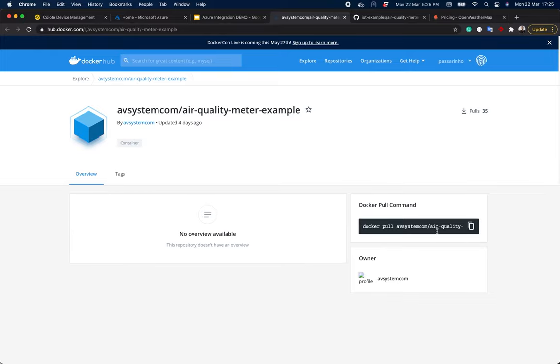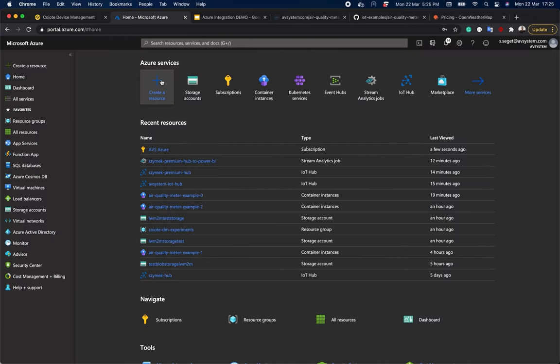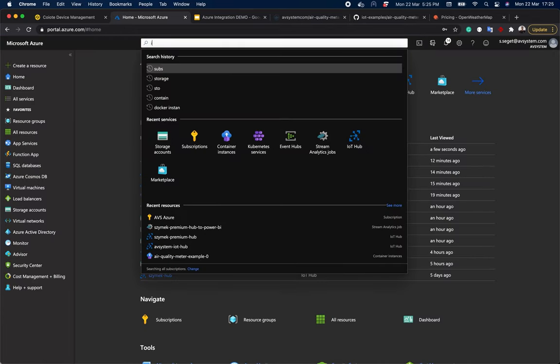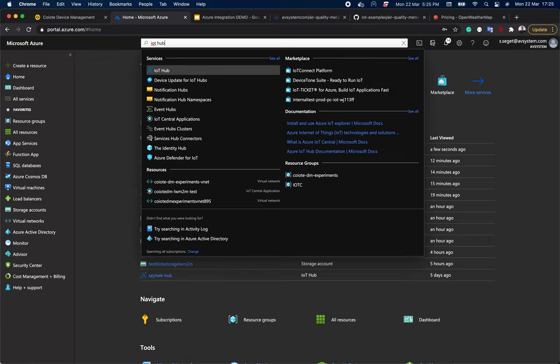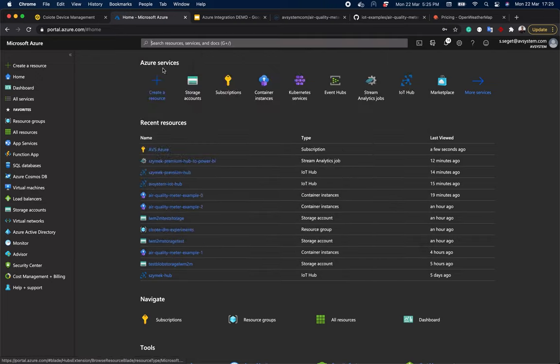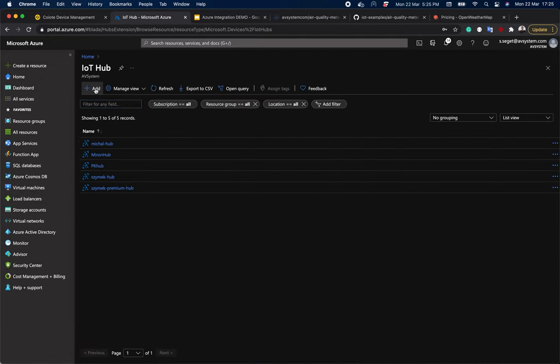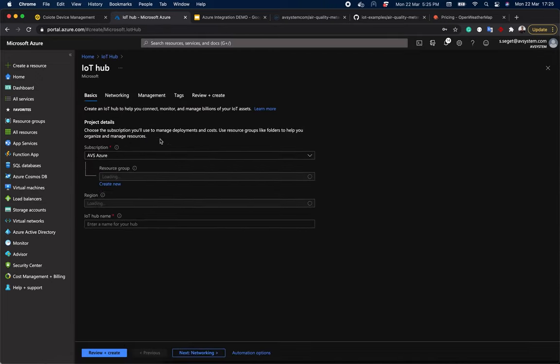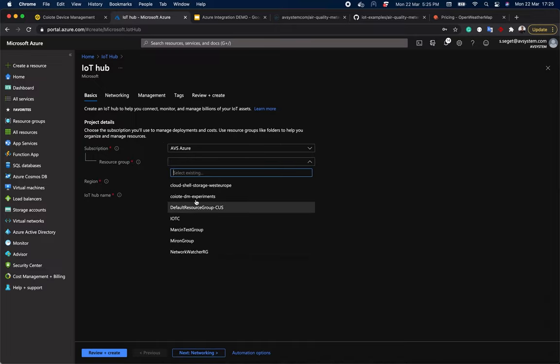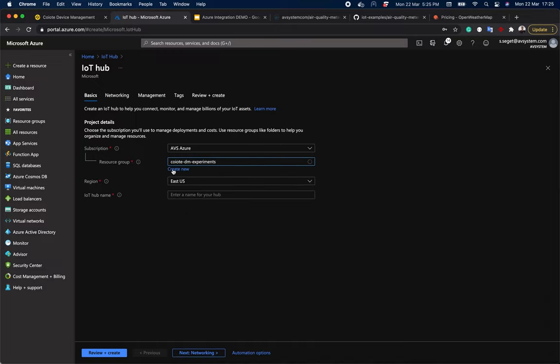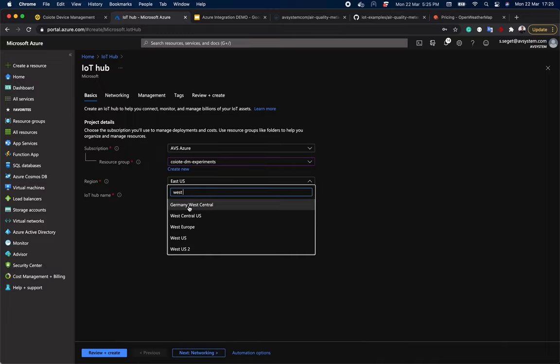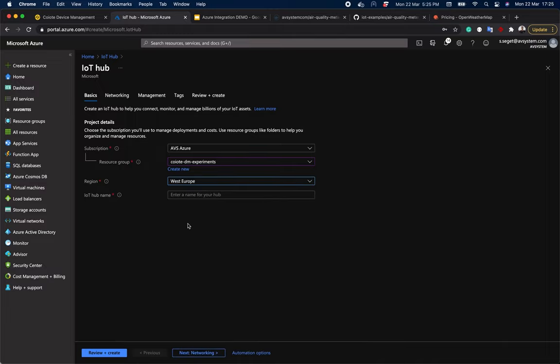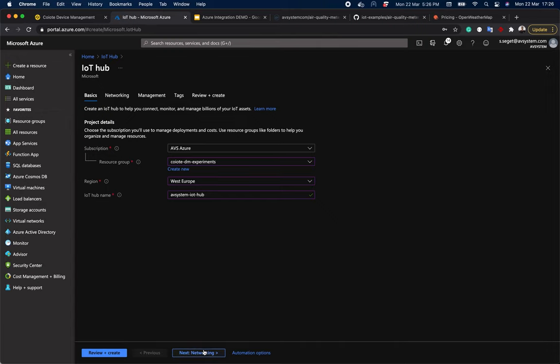Okay, let's start by finding IoT Hub in Azure. Here we need to add a new IoT Hub. So choose a resource group, region, pick a name, avsystem-iot-hub. Click next as everything is fine here. And we go to management.